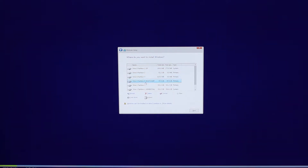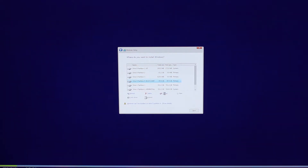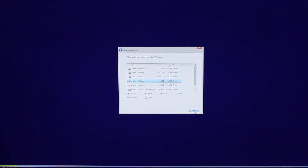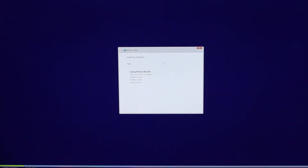Formatting means that it wipes out whatever is on this drive to prepare it for Windows — this is a very important step that you must do. Once you click on OK, it's going to format this particular Bootcamp drive. Once it's done, we're going to select where to install Windows — the most important thing is to select the one that has Bootcamp. Once you've formatted it, click on Next.